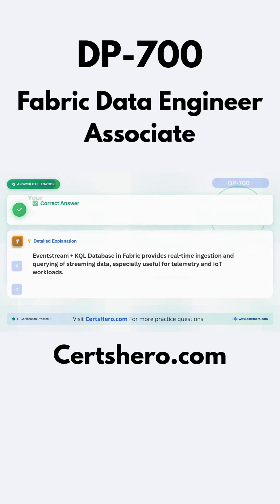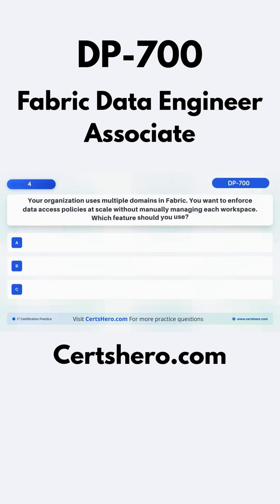Question 4. Your organization uses multiple domains in Fabric. You want to enforce data access policies at scale without manually managing each workspace. Which feature should you use?